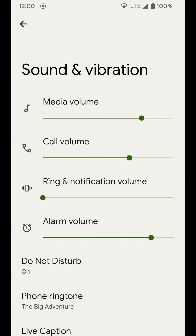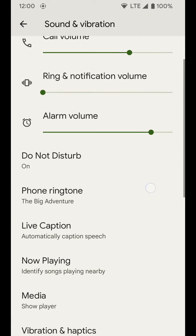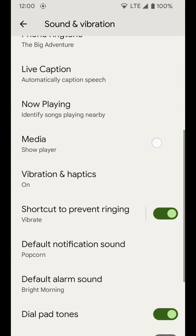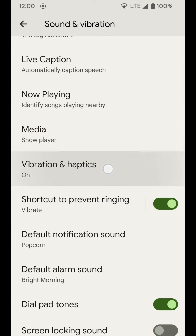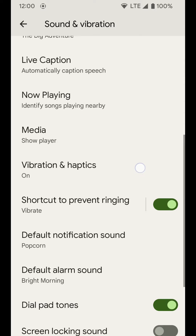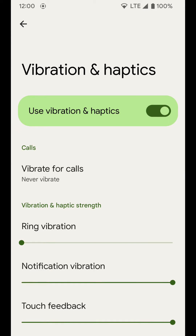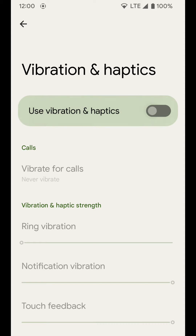From Sound and Vibration you'll see a bunch of different settings. Right off the bat there are options for adjusting your volume settings for different things, and then you have Do Not Disturb mode, Live Caption, Now Playing, and a bunch of other stuff. But what we're focused on is Vibration and Haptics.